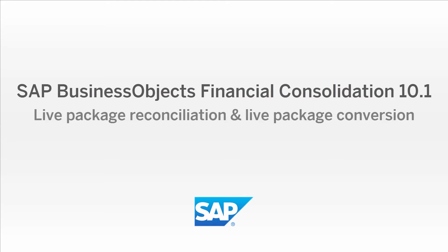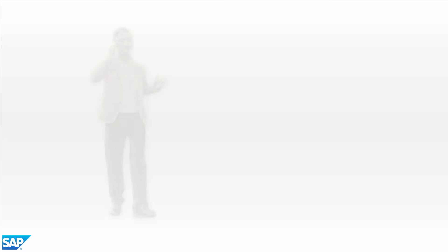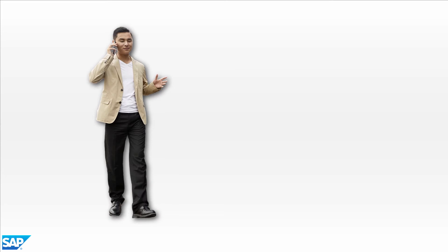SAP BusinessObjects Financial Consolidation: Simplify the Intercompany Reconciliation Process. In this video, you'll see how to manage the intercompany reconciliation process in SAP BusinessObjects Financial Consolidation.